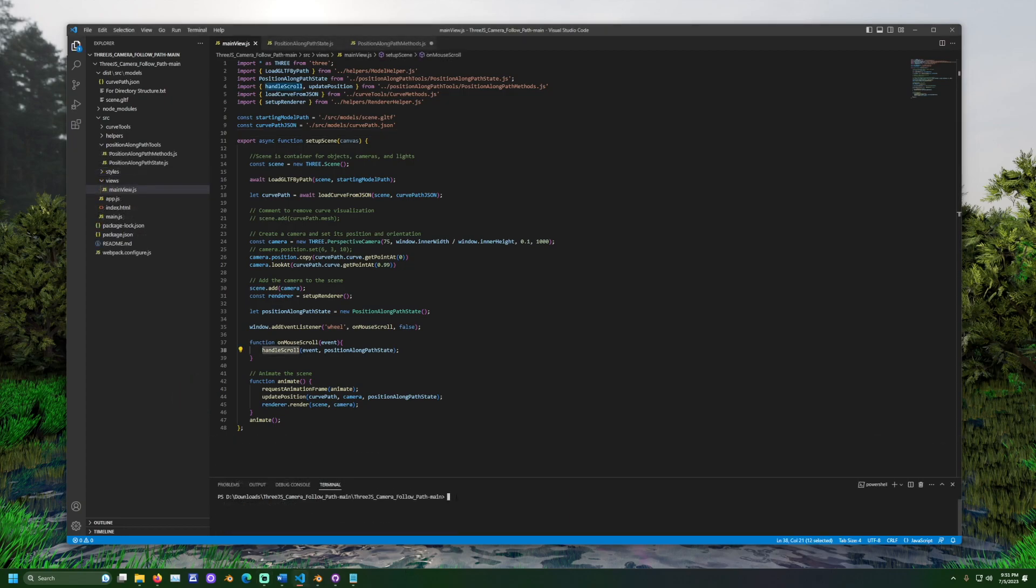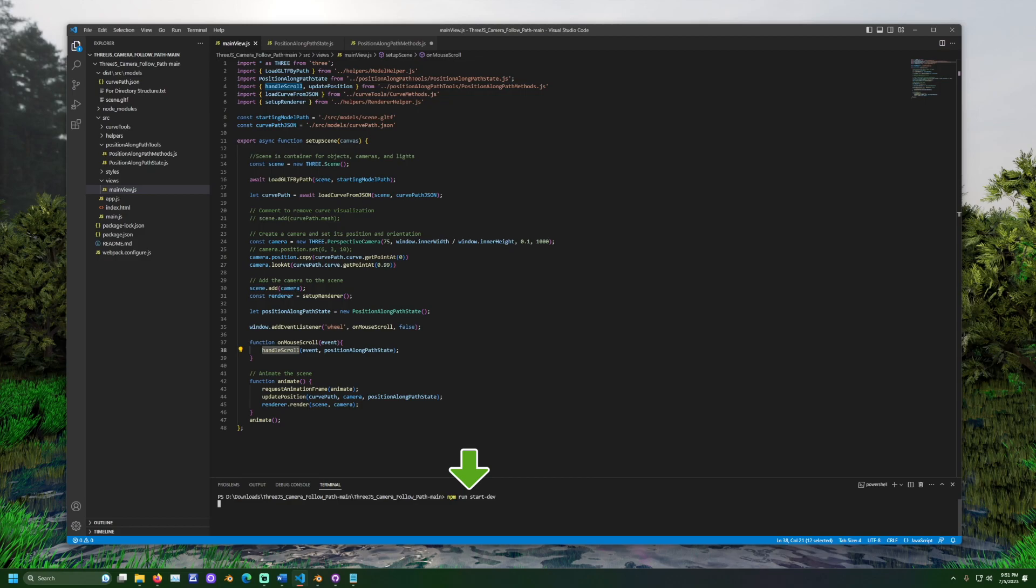Let's see it in action. In the terminal window, run the start dev command. With npm, this would be npm run start dash dev.